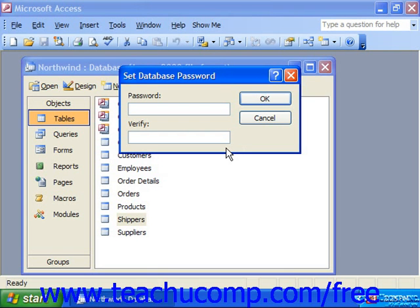Then write down the password and store it in a safe place for later retrieval if necessary. You cannot open the database without the password. If you lose the password, you'll need to start all over again, so we cannot overemphasize the importance of securing your password in a safe place.